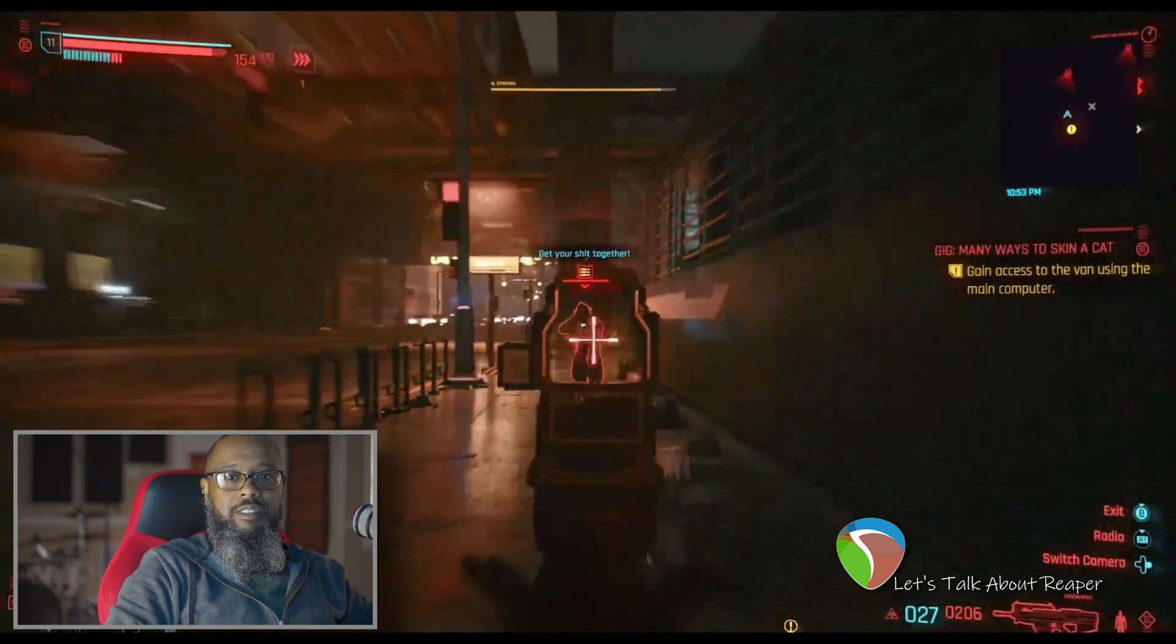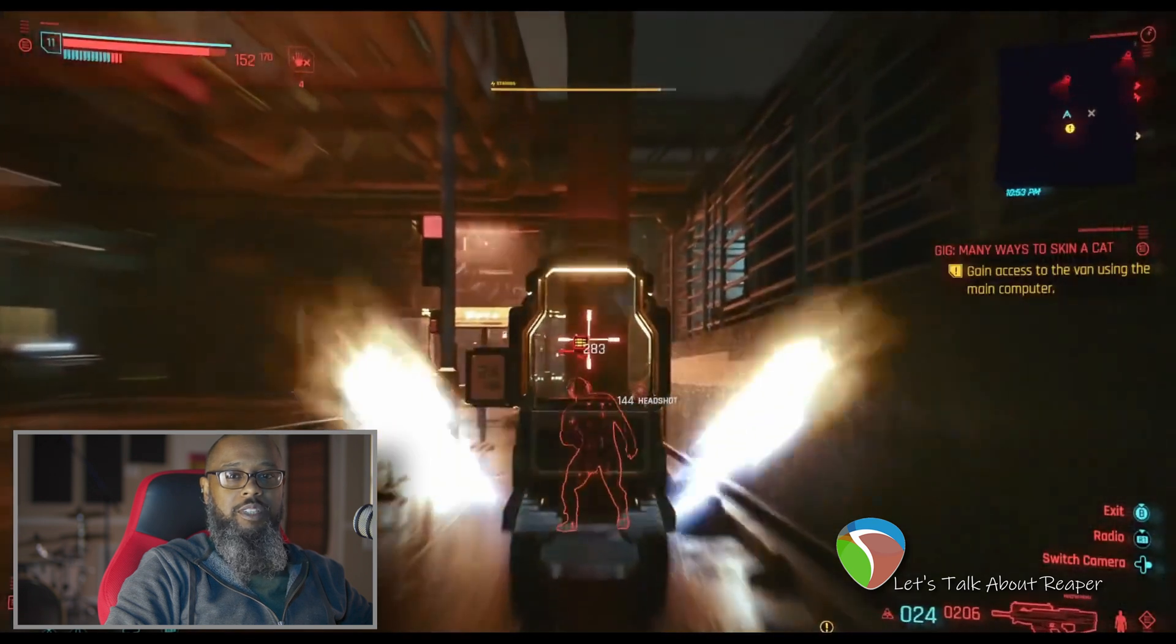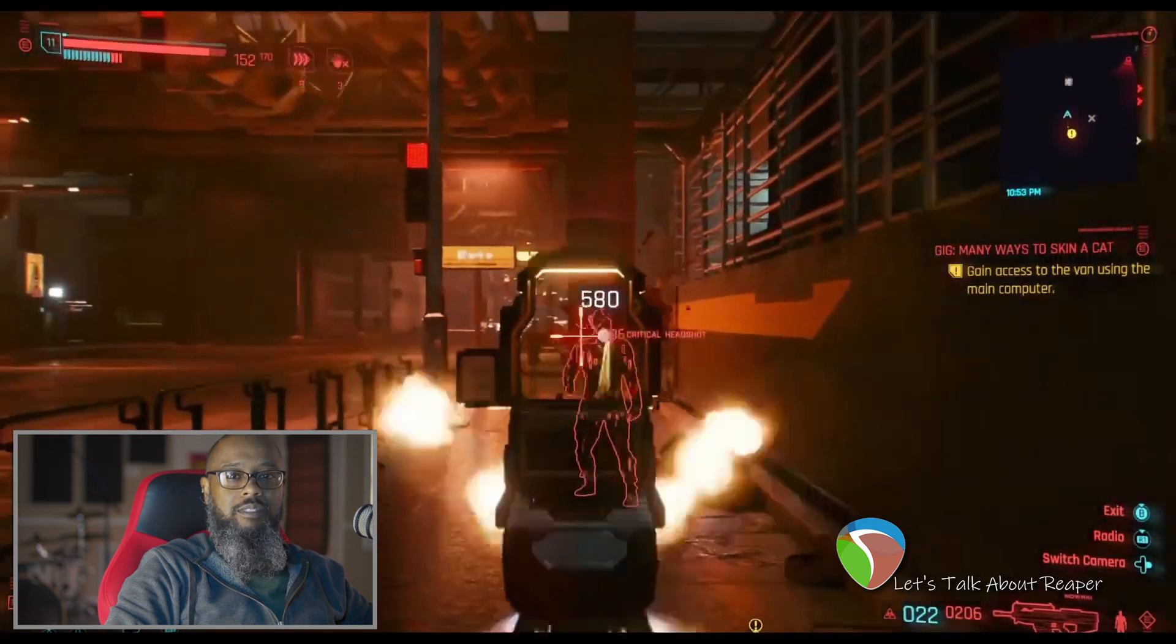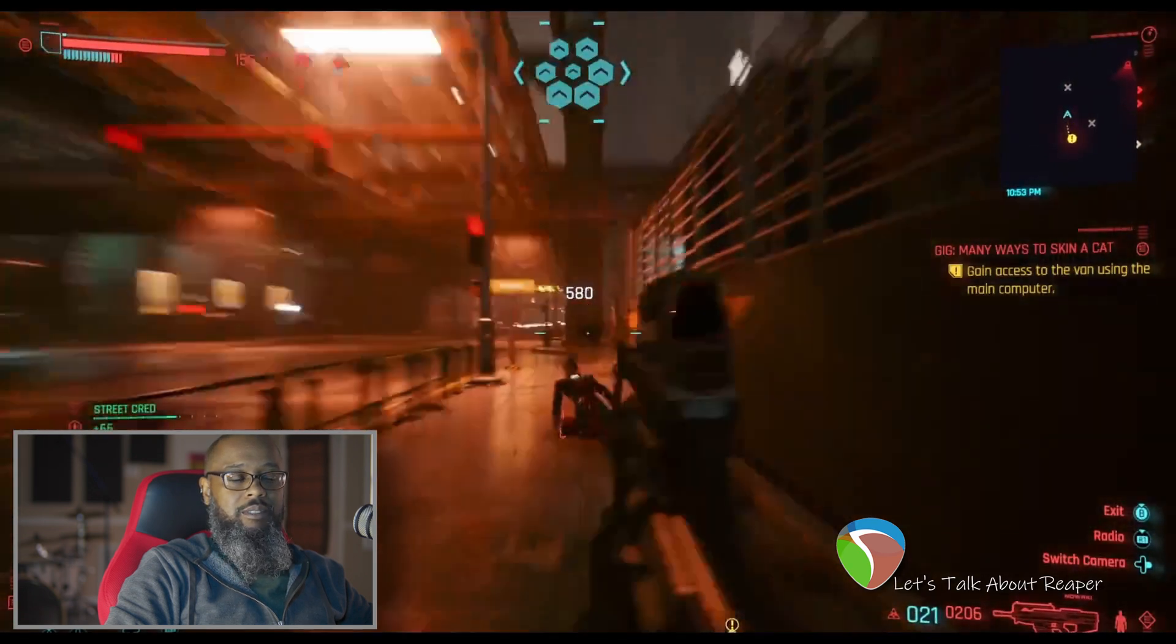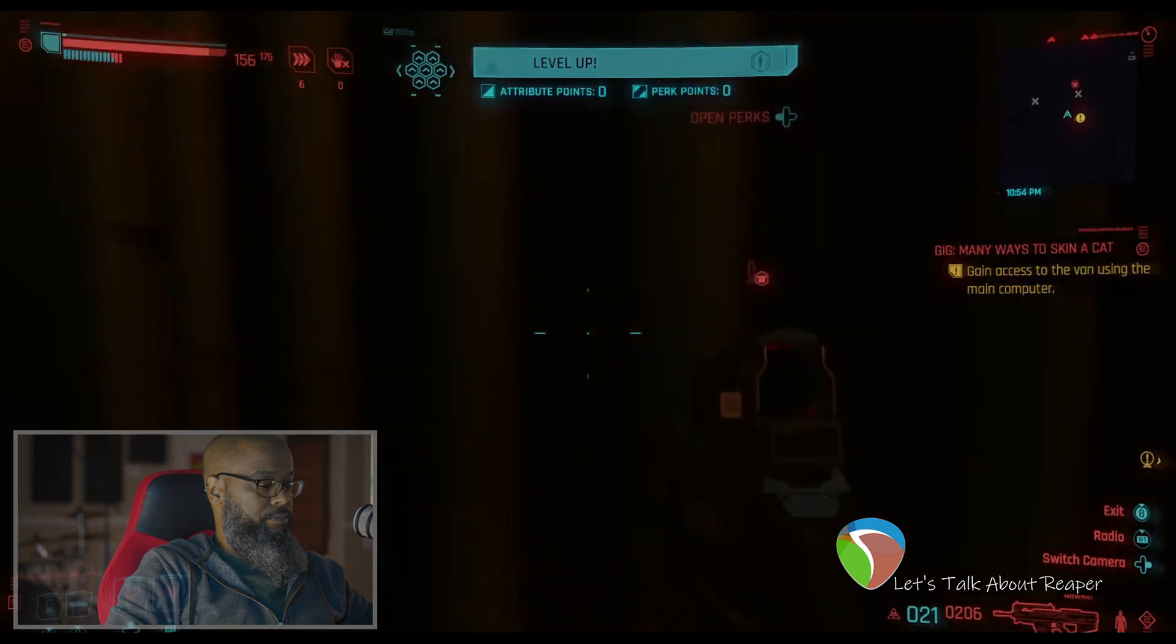Hey, it's Mike. Let's talk about Cyberpunk 2077. Wait, sorry. Long time. See ya.